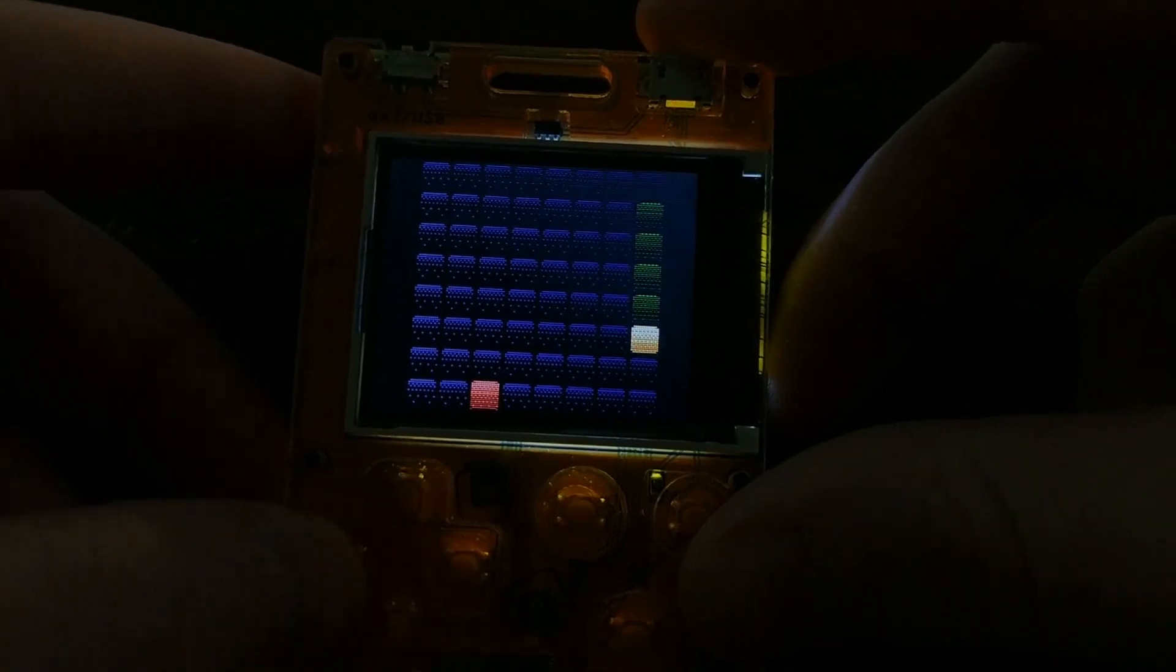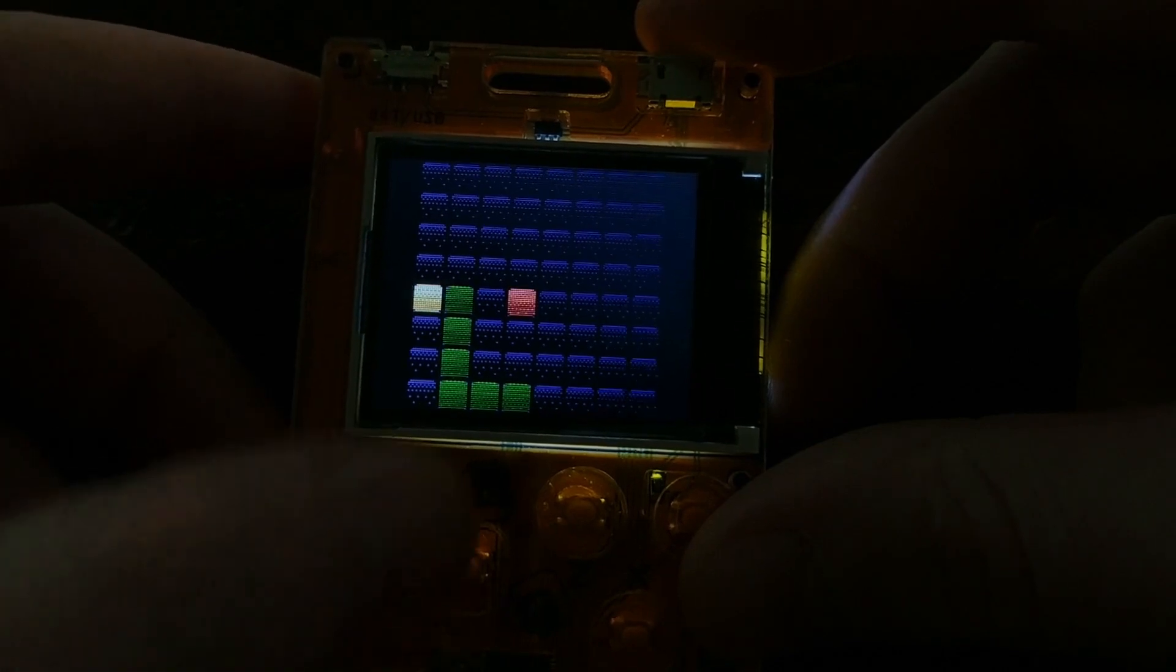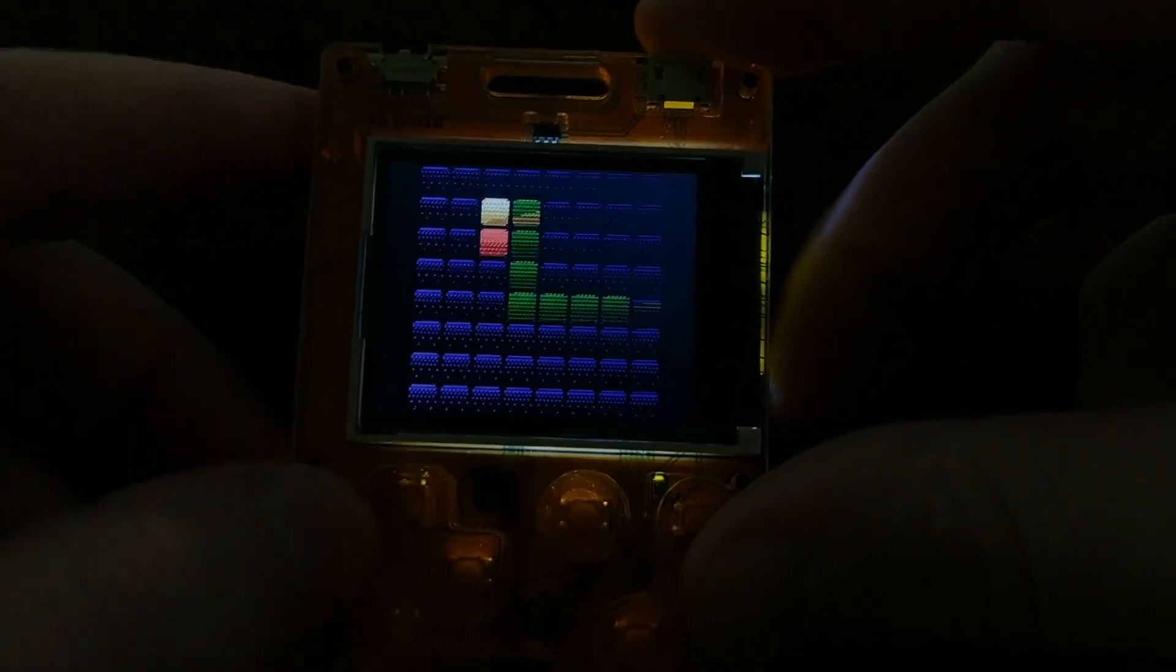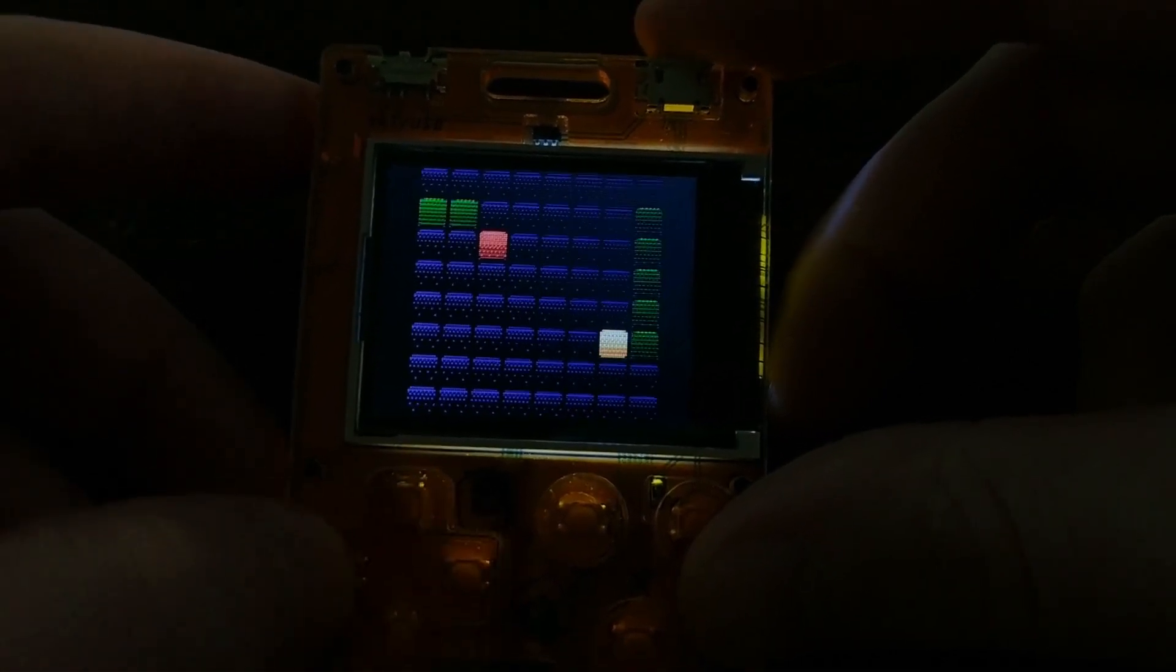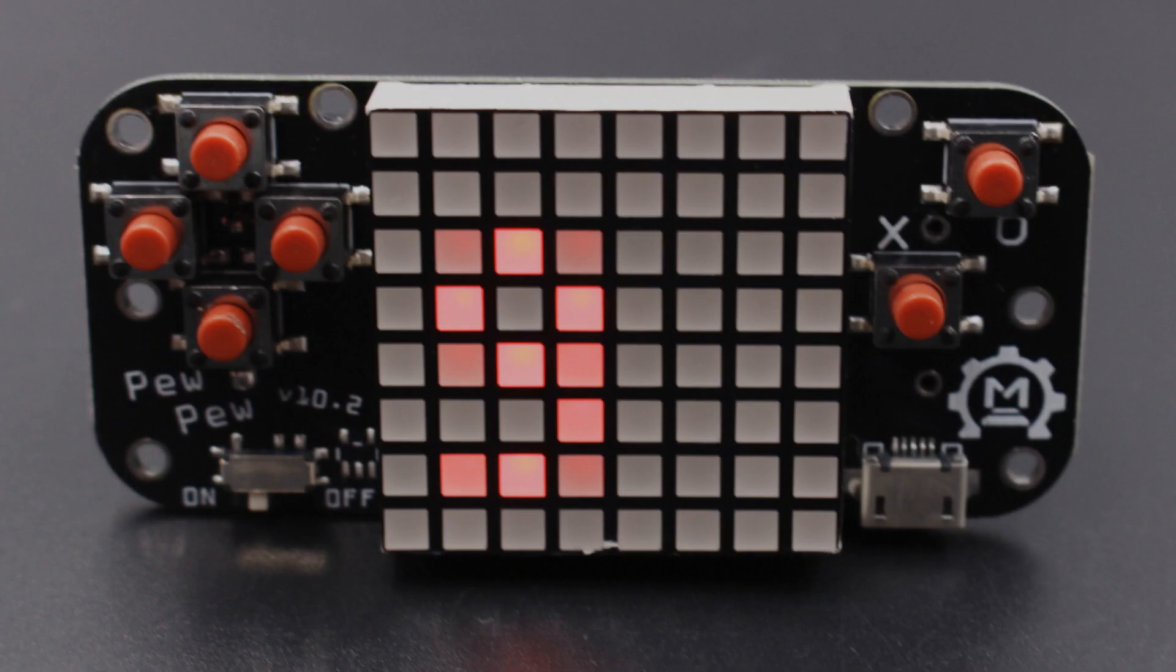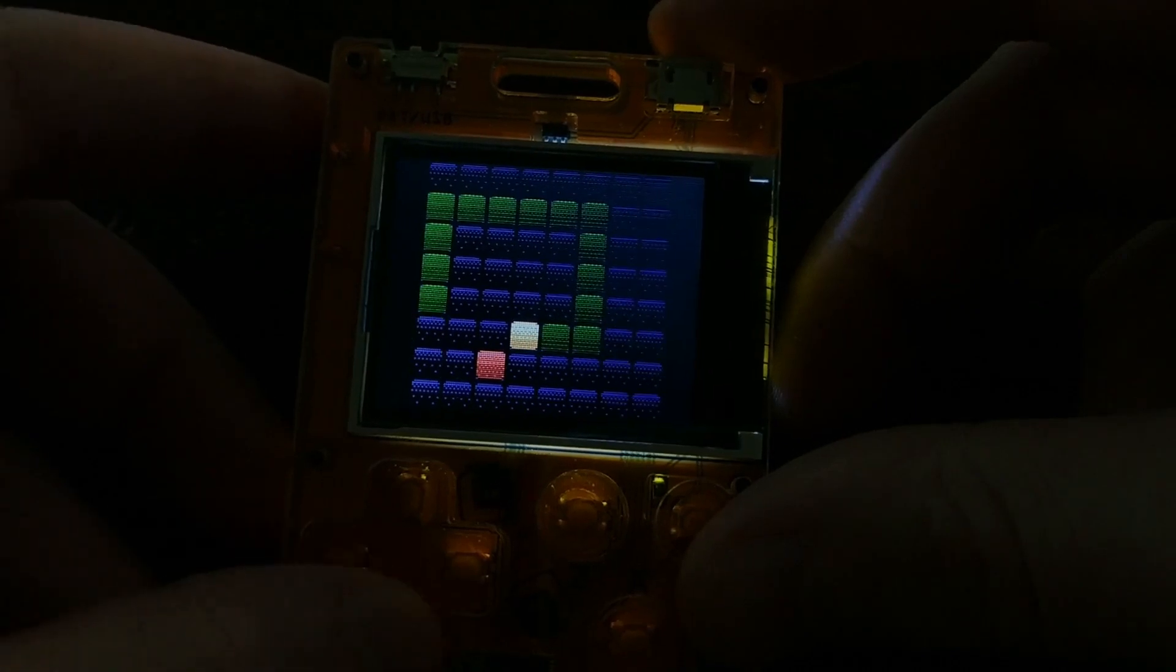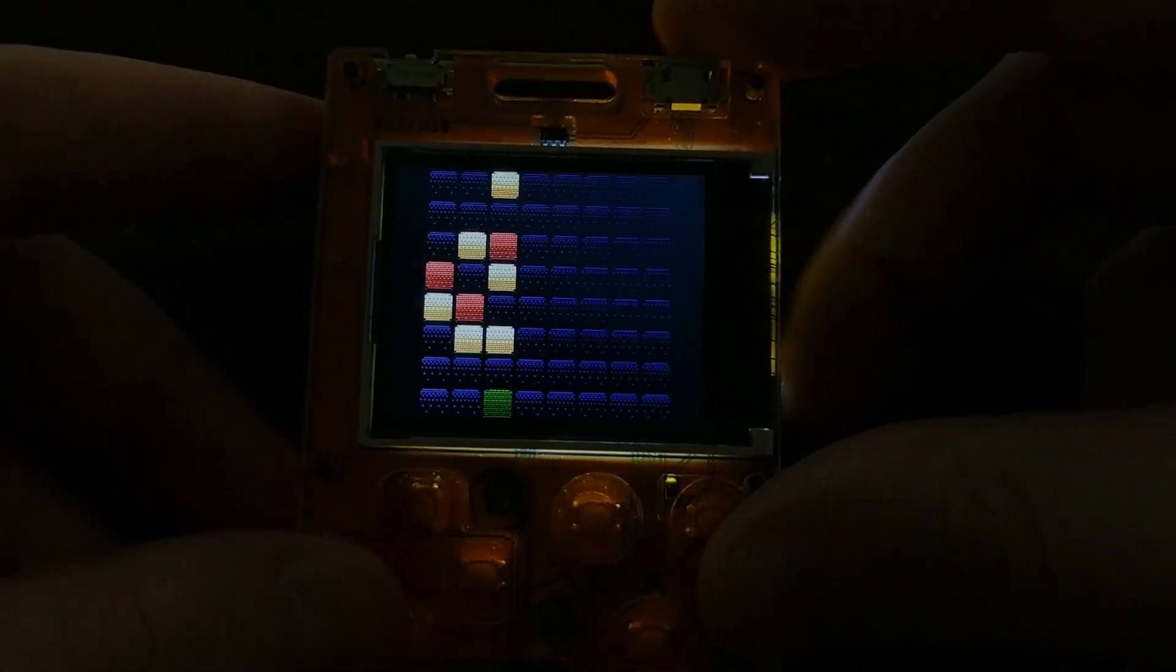But you'll notice how everything looks like uniform blocks? That's because this PewPew M4 is an advanced version of a simpler game platform called PewPew, which only had LEDs instead of an actual screen. So that library was designed for lower resolution LED displays like this, but the same code still works on this higher resolution M4 platform.